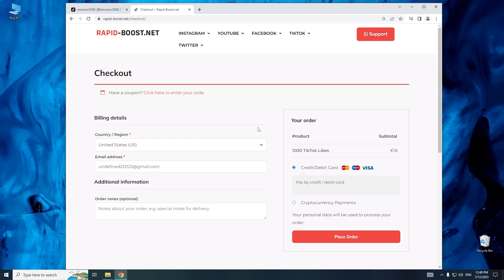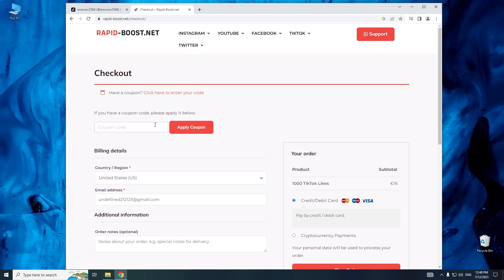And now it's time to enter a code. Click on the option, click here to enter your code, and type in First X 100 Deal.